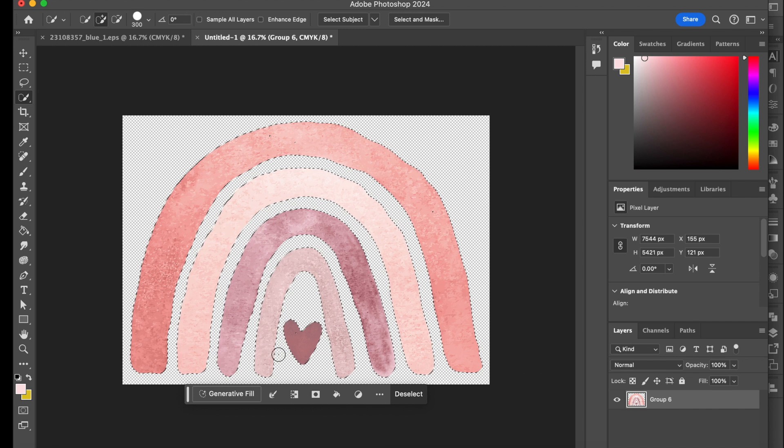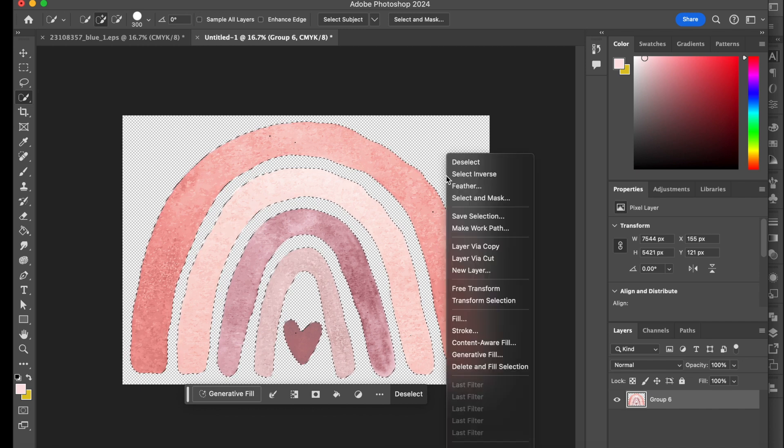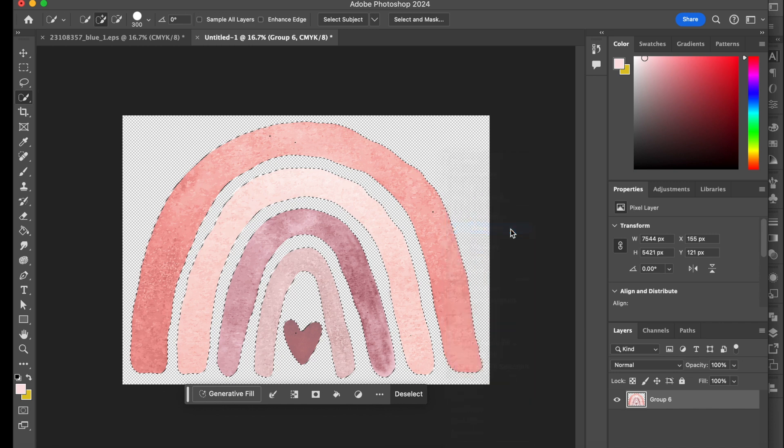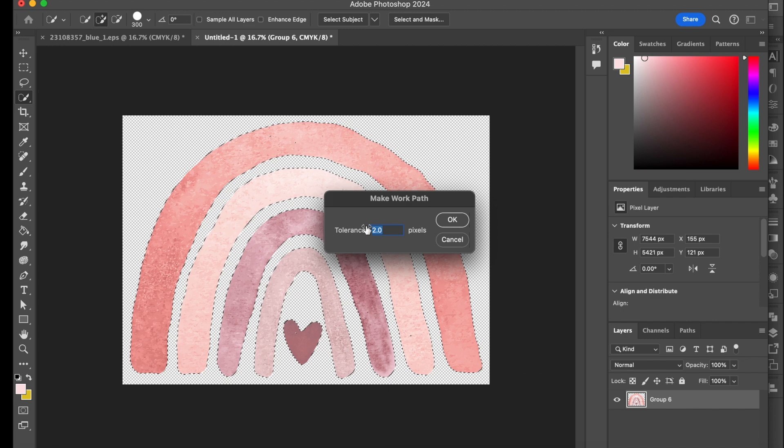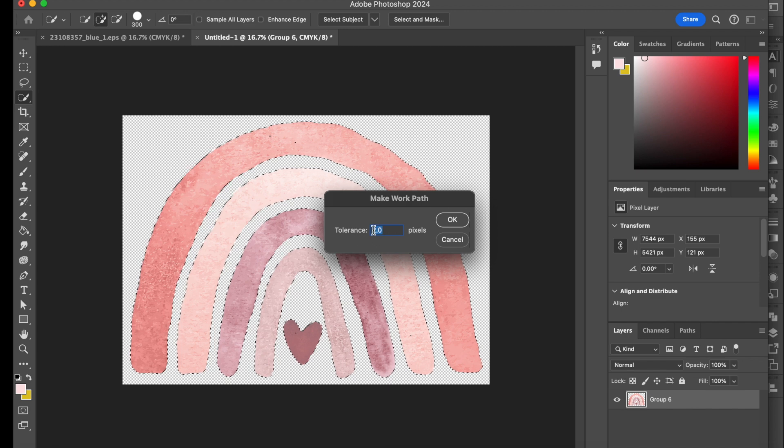So from here, once everything's been selected, you right click. You go to make work path. Now once you've done that, this hasn't bothered me. I haven't had to change this, so I press OK.